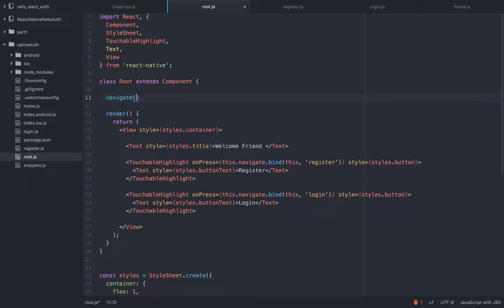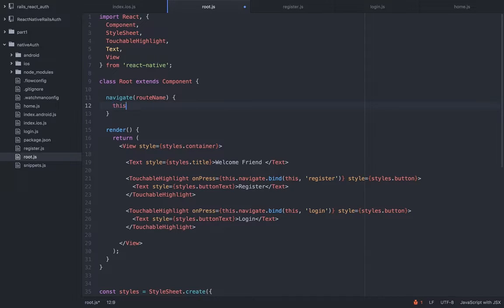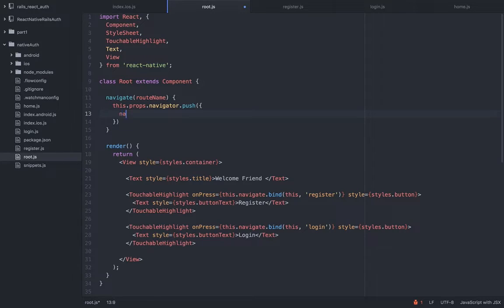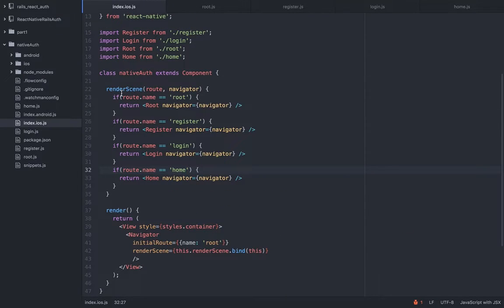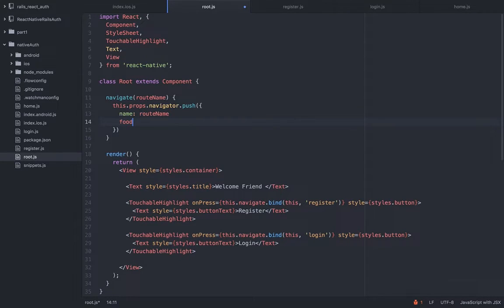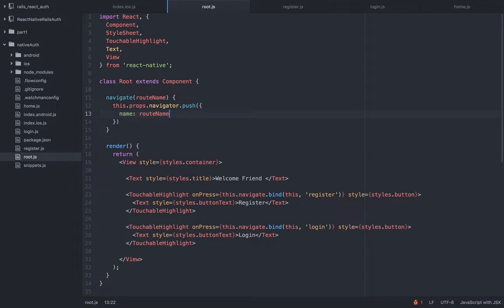Let's create the navigate method. It's going to accept the route name. And remember, we're passing the navigator as a prop, so this.props.navigator.push. Whatever I pass here — in this case the name of the route — will be available in the render scene as a property of the route. So we're doing route.name and it's still going to work. I can pass many more properties if needed, but for our purposes at the moment, this is what we need.